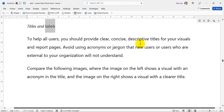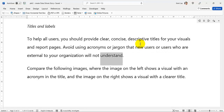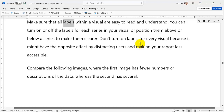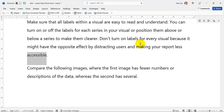Titles and Labels: To help all users, you should provide clear, concise, descriptive titles for your visuals and report pages. Avoid using acronyms or jargon that new users or users who are external to your organization will not understand. Make sure that all labels within a visual are easy to read and understand. You can turn on or off the labels for each series in your visual or position them above or below a series to make them clearer. Don't turn on labels for every visual because it might have the opposite effect by distracting users and making your report less accessible.